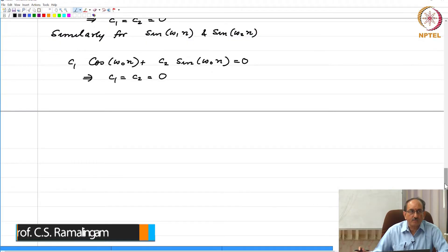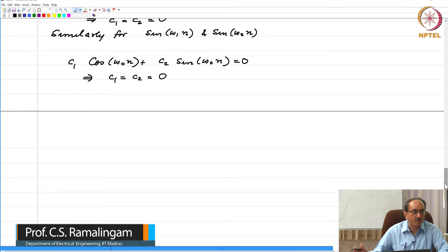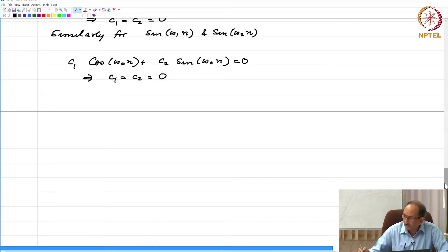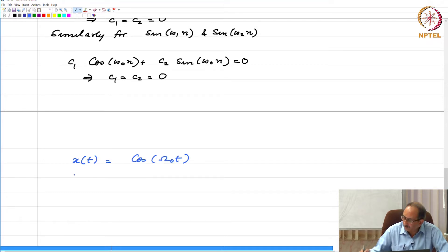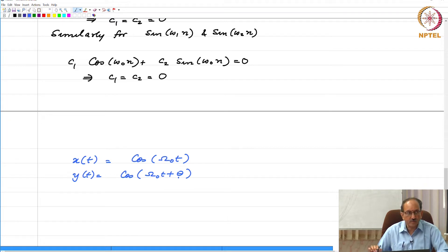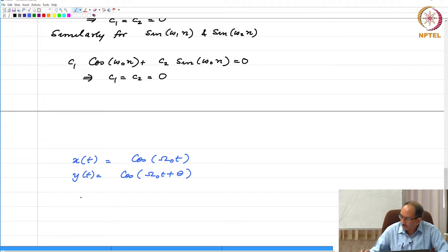In terms of sinusoids, let us compare another aspect of continuous time and discrete time sinusoids and see where they are similar and different. Suppose I have x of t to be cos(ω₀t) and y of t which is cos(ω₀t + θ). So this is a sinusoid that is a phase shift of the previous case. If you want to express y of t in terms of x of t, what would be the relationship?